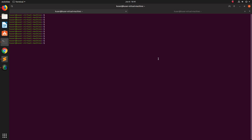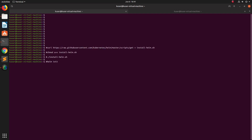Hi friends, in this video I am going to show you how to install Helm and connect to Google Cloud. We need to run four commands to install Helm, so let me run them one by one.